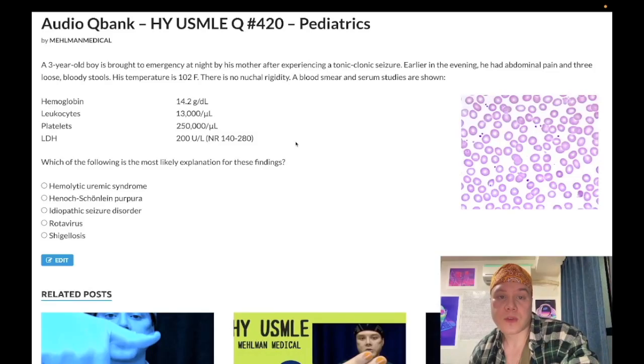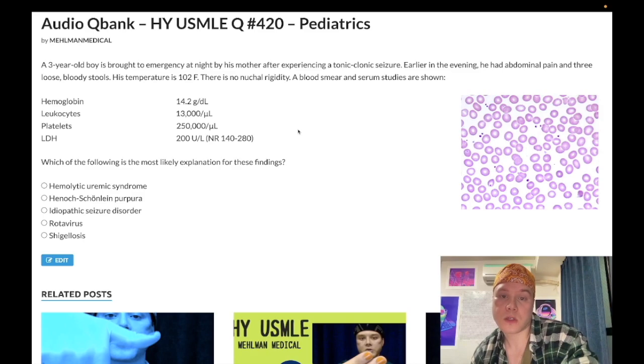How's it going guys? So a medium difficulty question for pediatrics — nothing dramatic, nothing outrageous. We'll cut to the chase and not waste our time.